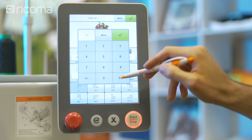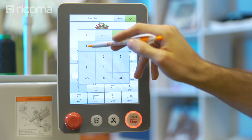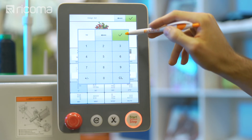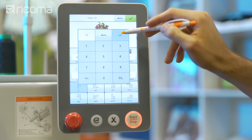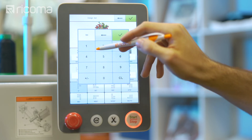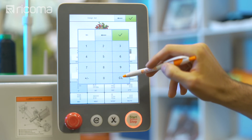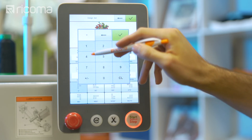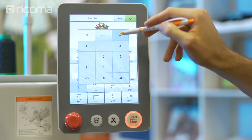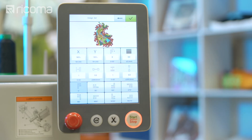To do so, first click on the X icon and input the new value you'd like to resize your design to, then click on the Y icon and input the same value as the X axis. Keep in mind if you change the measurements of either axis, you will need to change the measurements of the opposite axis by the same amount to avoid distorting the logo.